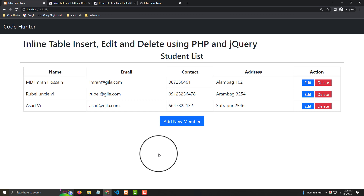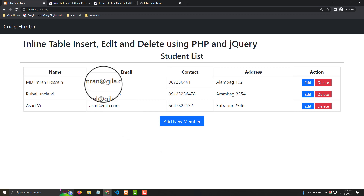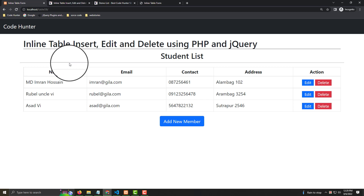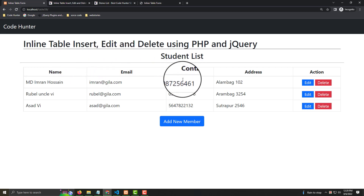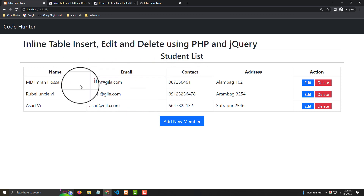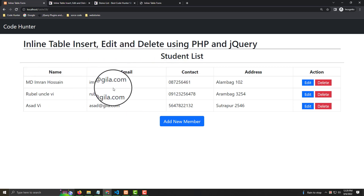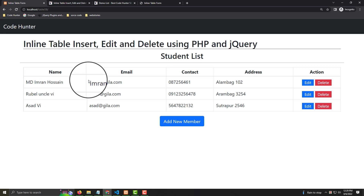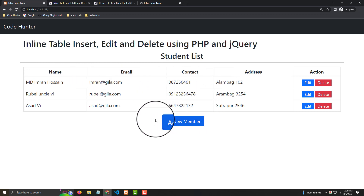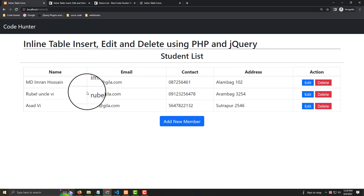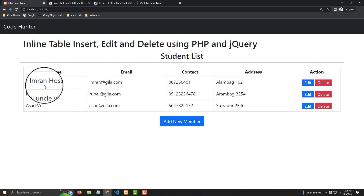Hello guys, welcome to another video. Today I will discuss inline table insert, edit, and delete using PHP and jQuery. In this table you can edit any kinds of column — no problem — and also rows.